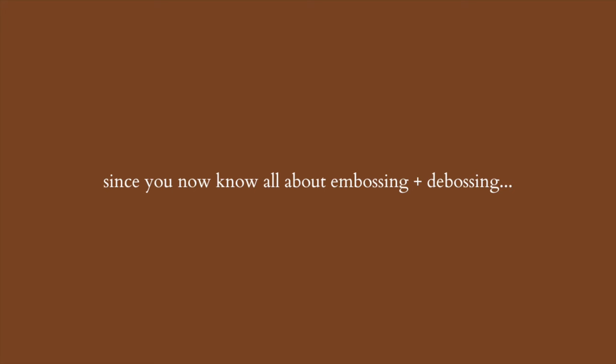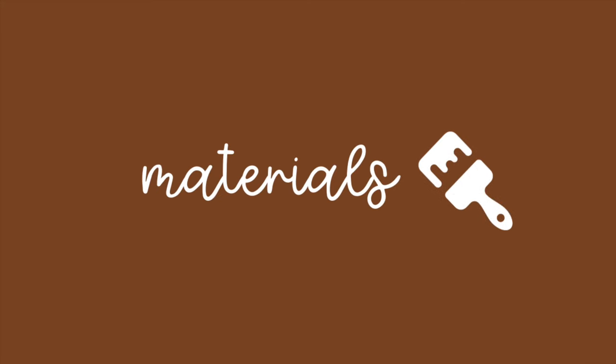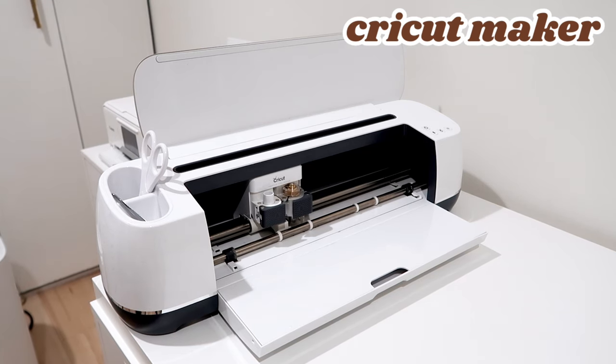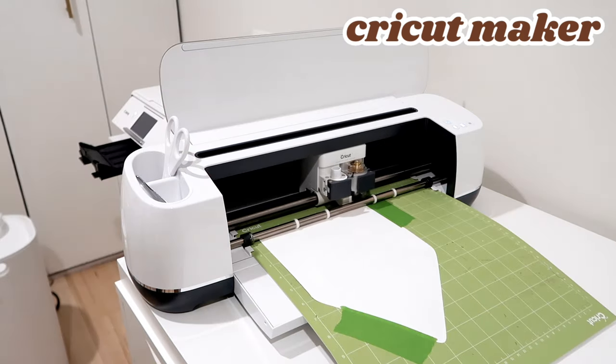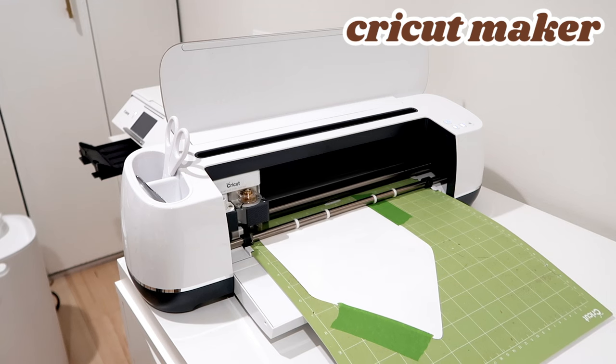So now that you know what embossing and debossing are, we can get started with the materials you will need for today's video. You will absolutely need the Cricut Maker or Cricut Maker 3. So only the maker models, no explore or joys unfortunately.